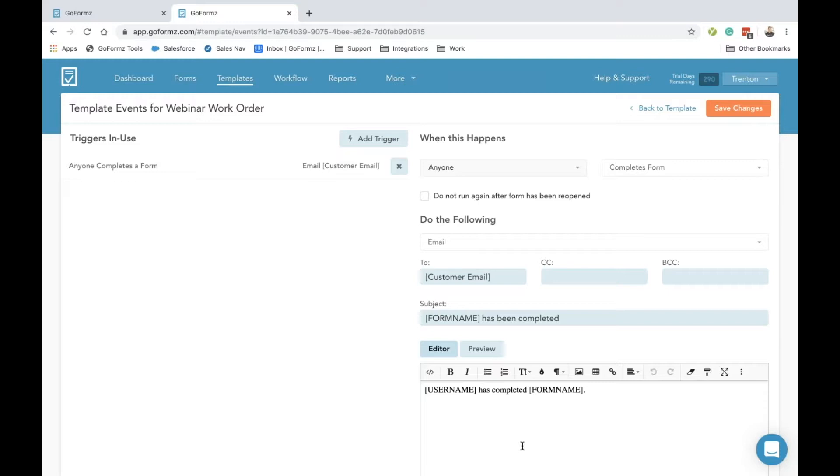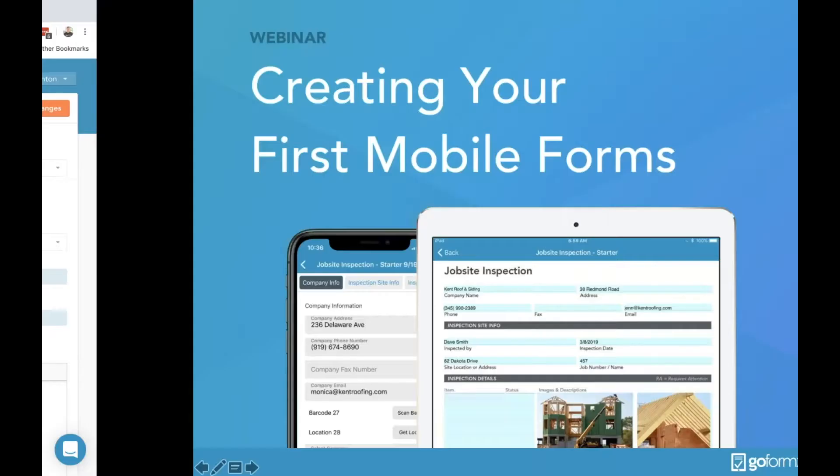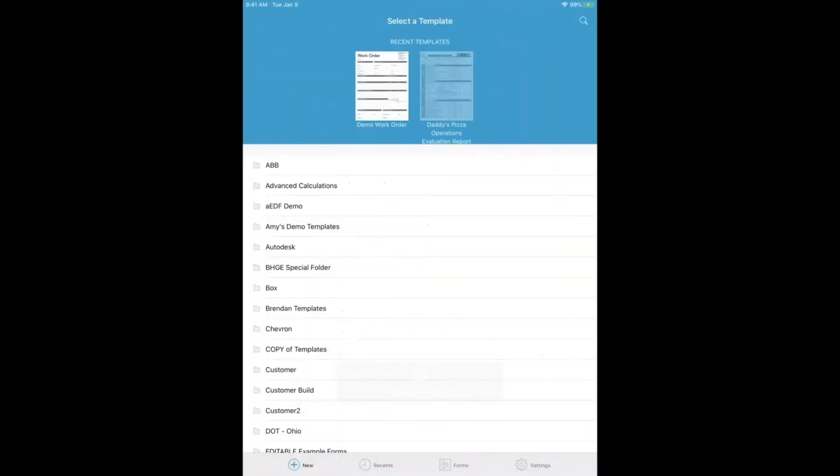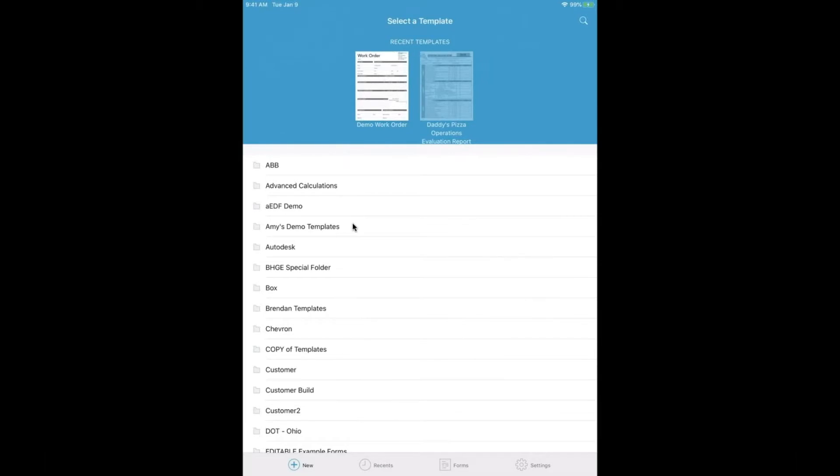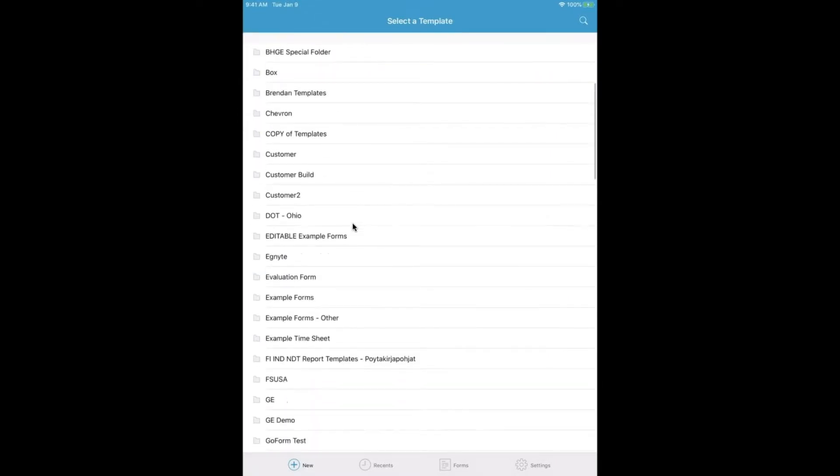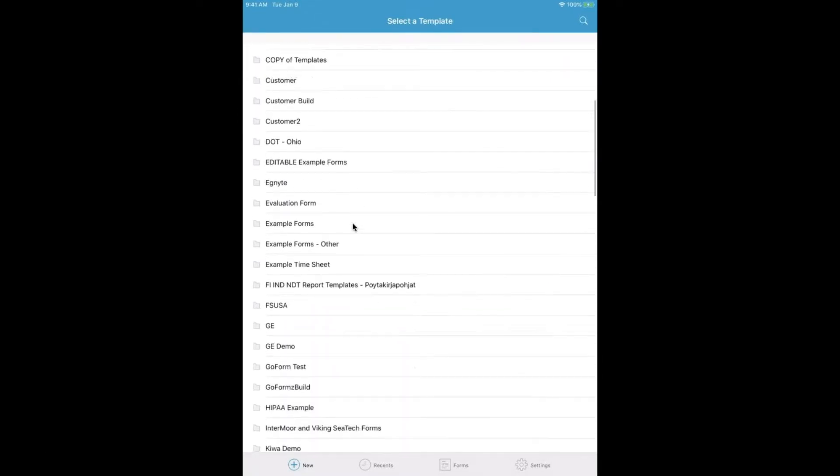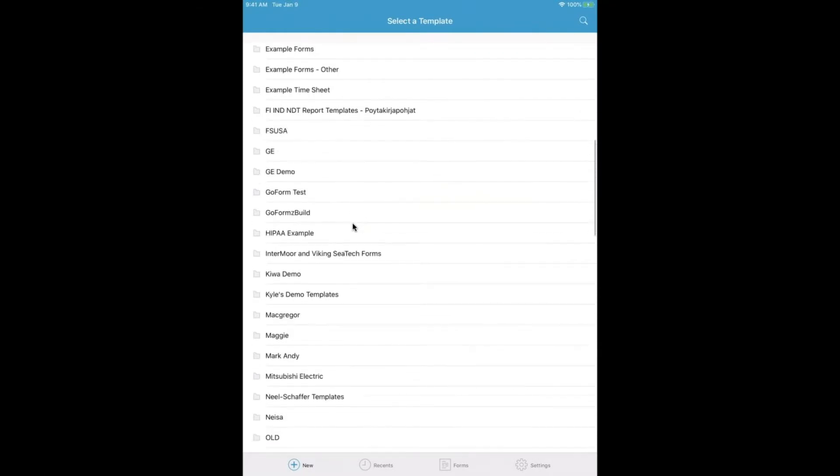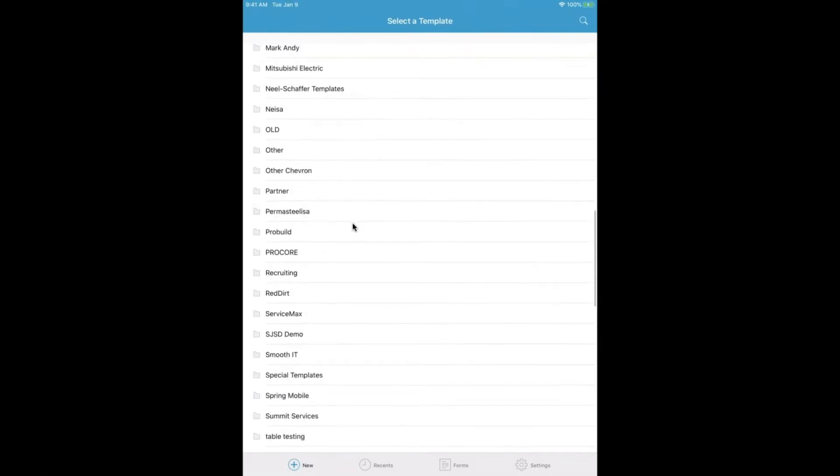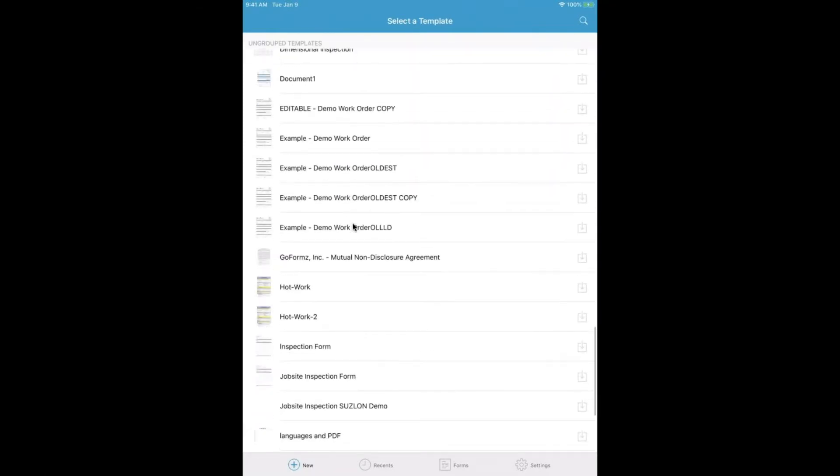I've already logged into my GoForms app here, and you can see this is going to be the start page that your team will see. We'll get to know each tab in this menu bar and walk through each step. In the New tab, you can see that all of the recent templates that I've actually used are up here at the top, and then all the folders that I've created for my account are down here, as well as my ungrouped templates at the bottom.